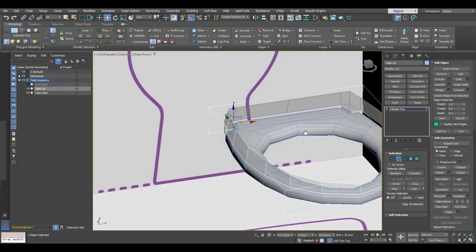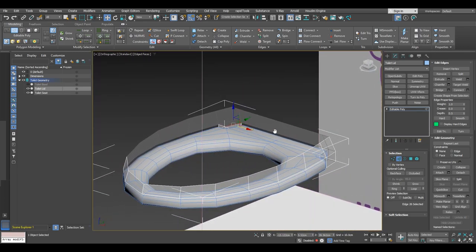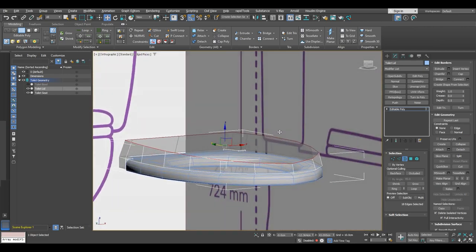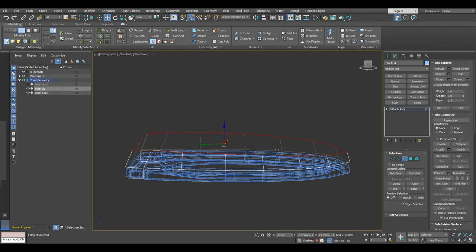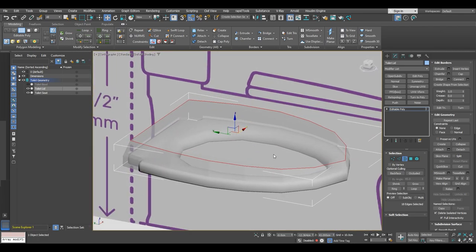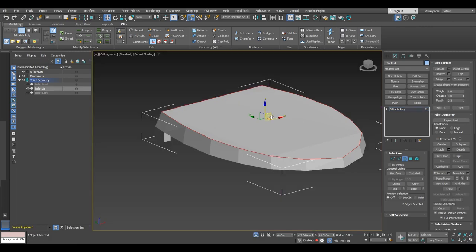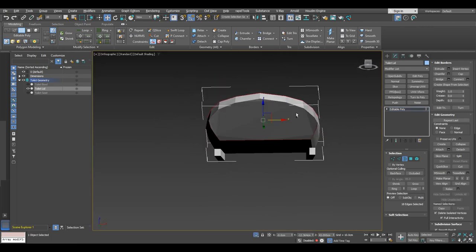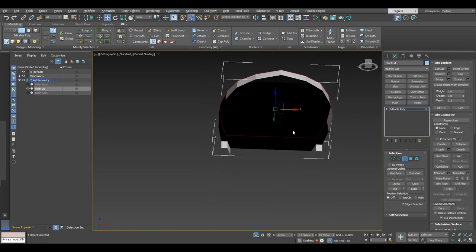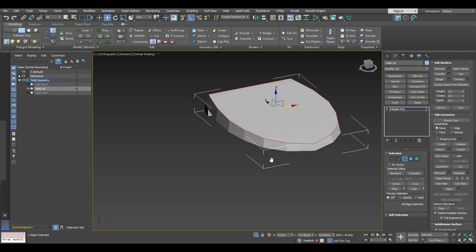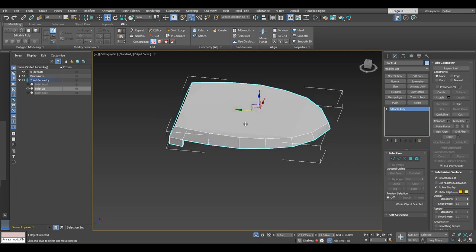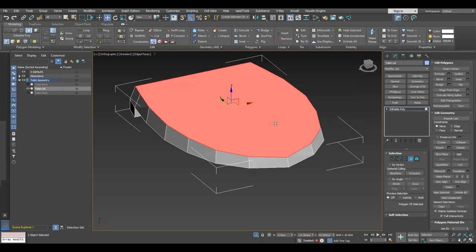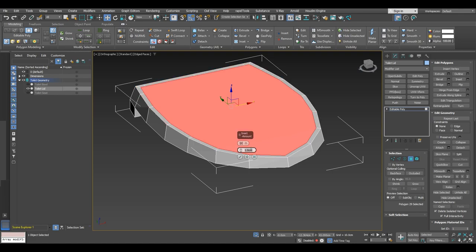Now we are going to continue working on the top. With border selection, select the top of the model and click on cap to fill the polygon so we have only one polygon. Isolate the selection, then let's double-check the topology for anything weird. With polygon selection, select the middle polygon we've just created and insert it for about two centimeters.